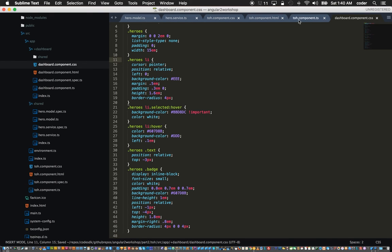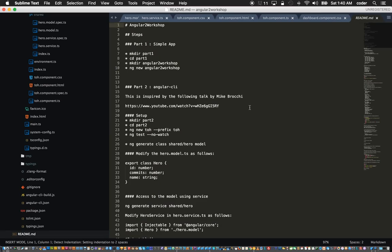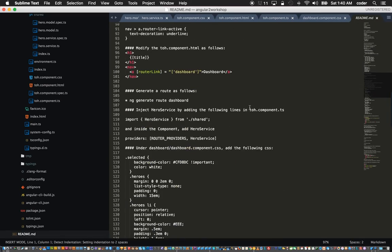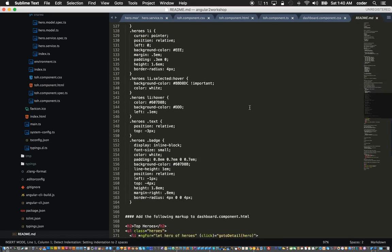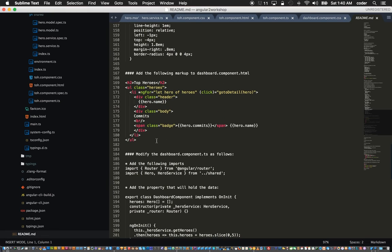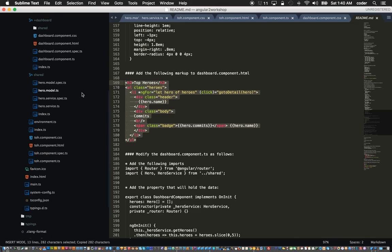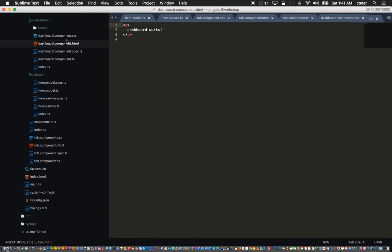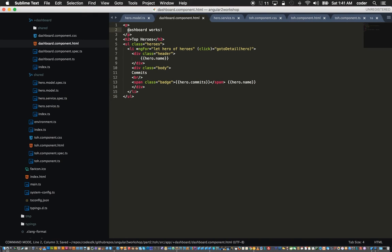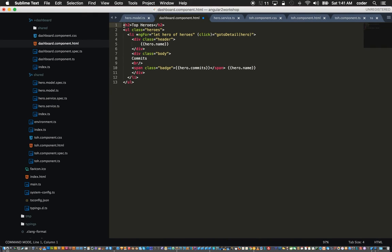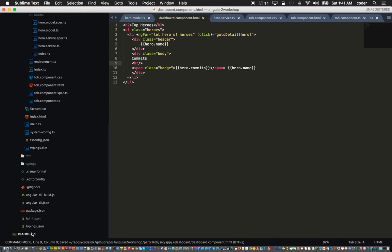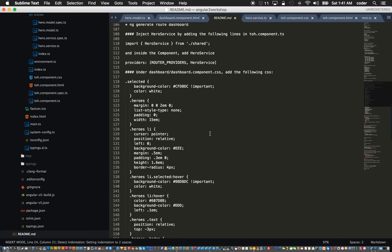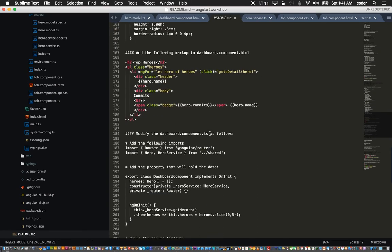Under the HTML for the dashboard we can add the list of heroes right there and remove that header. So now we have a list of heroes on the dashboard.